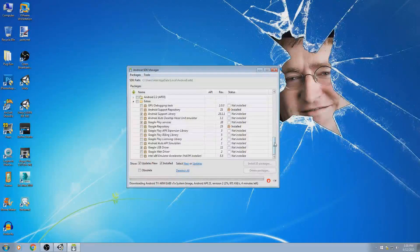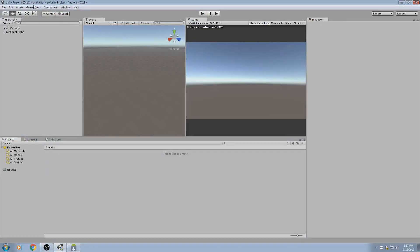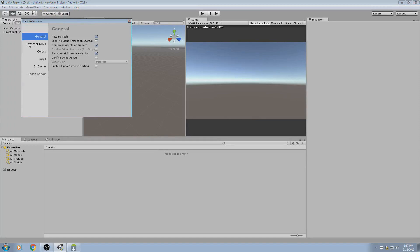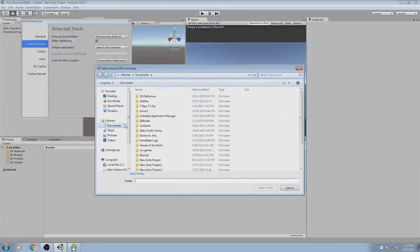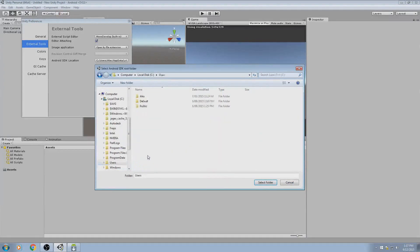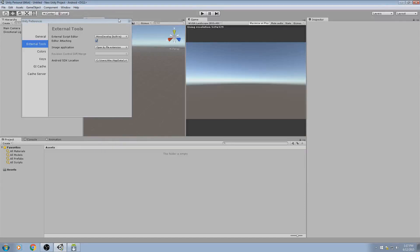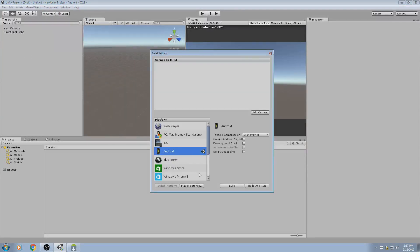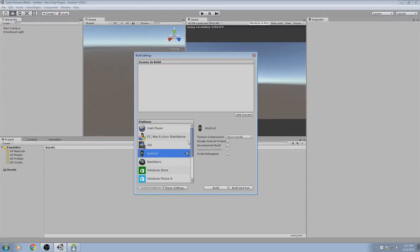Now while this is downloading, go into Unity. You can go back to Edit, Preferences, External Tools. I'm not sure if we copied the path — no, we didn't. So navigate to Users > Alex > AppData > Local > Android > SDK1, then select folder. Now that's done. Now when you go to build, it won't give errors because you've now got the SDK pointed to the right path.